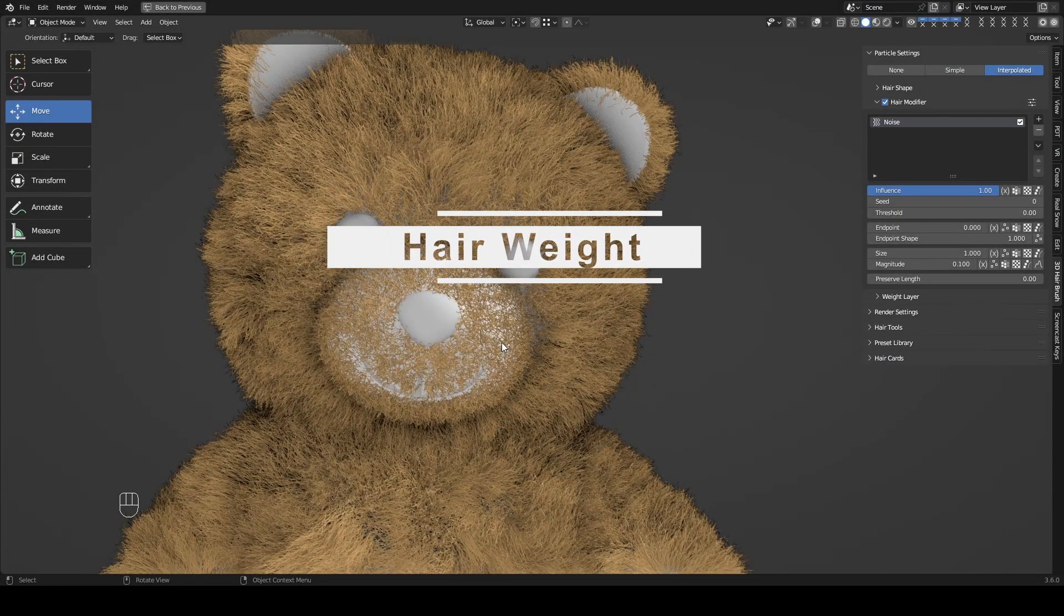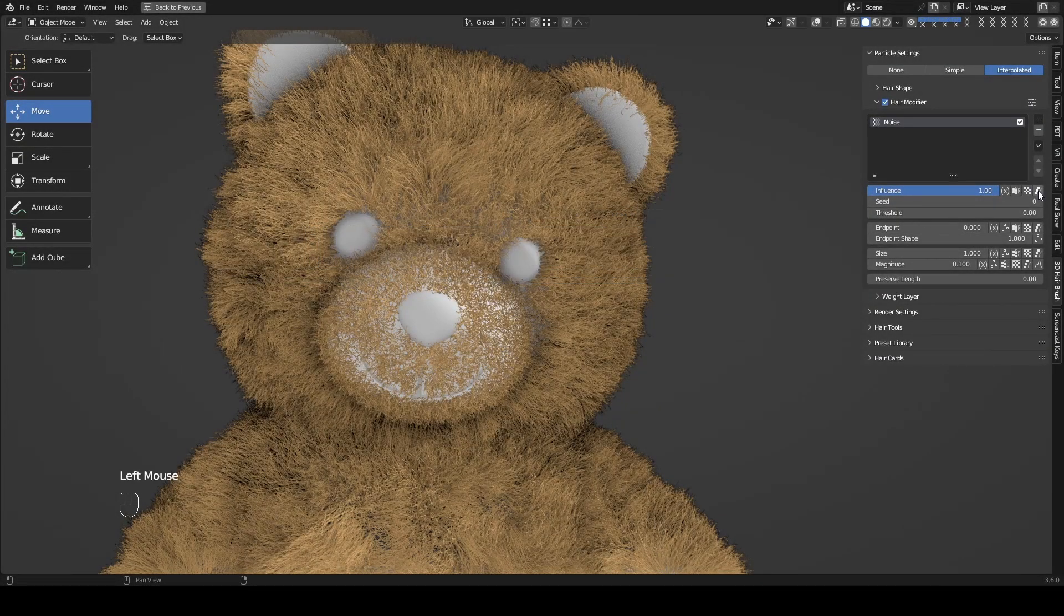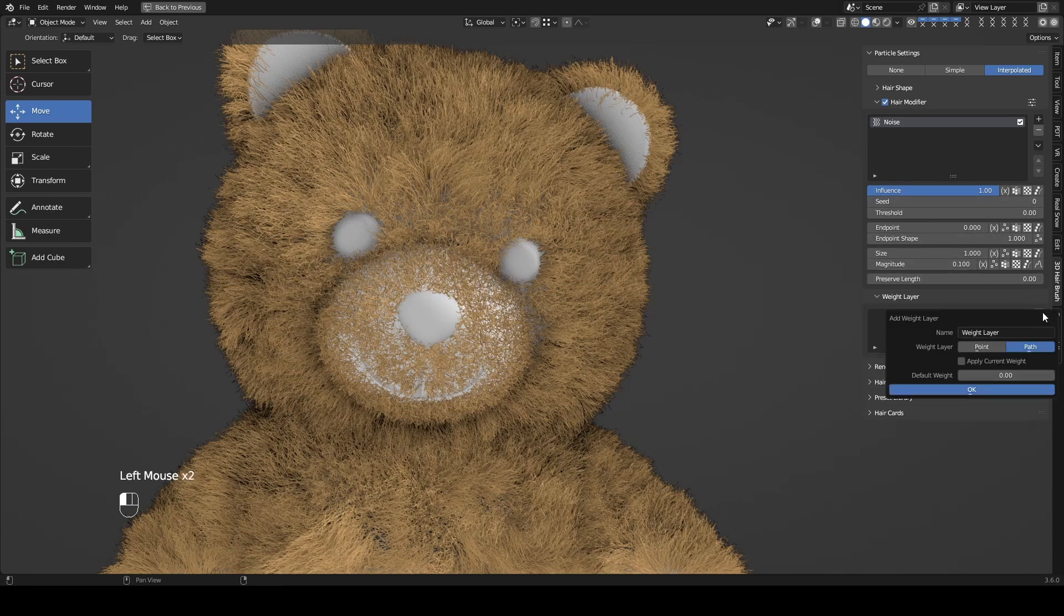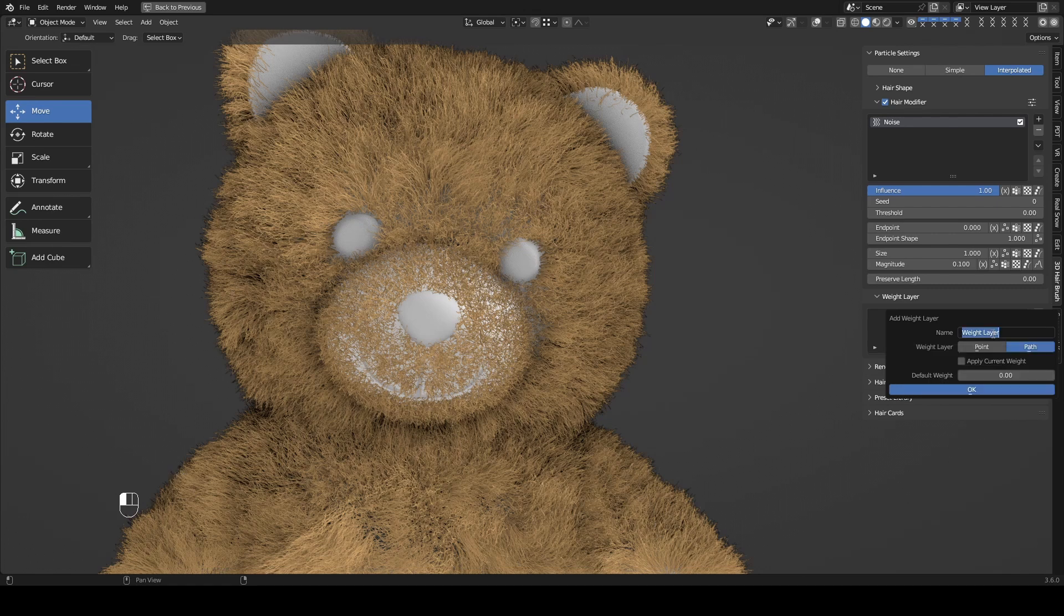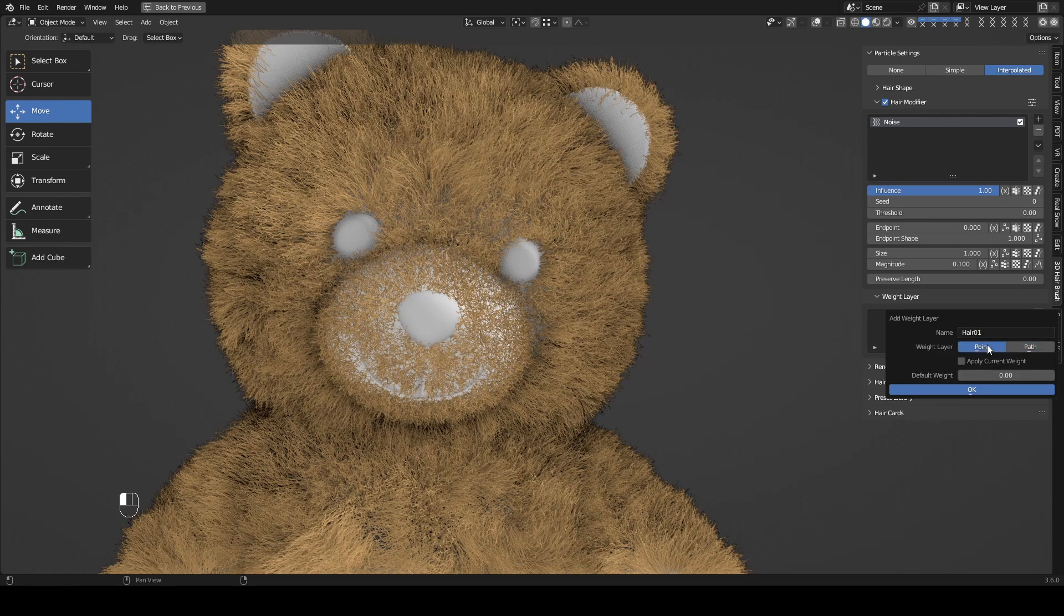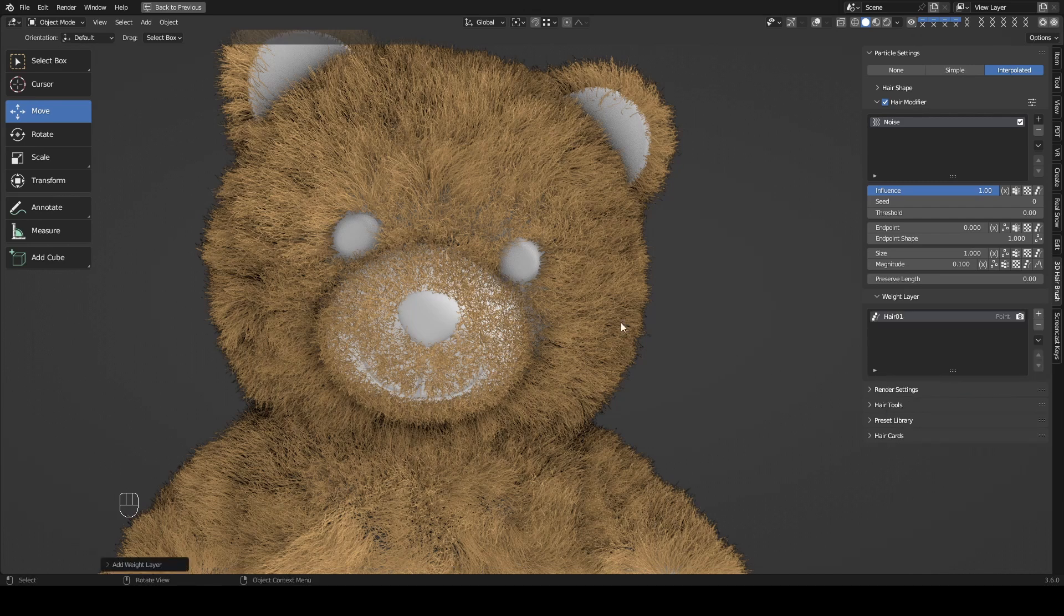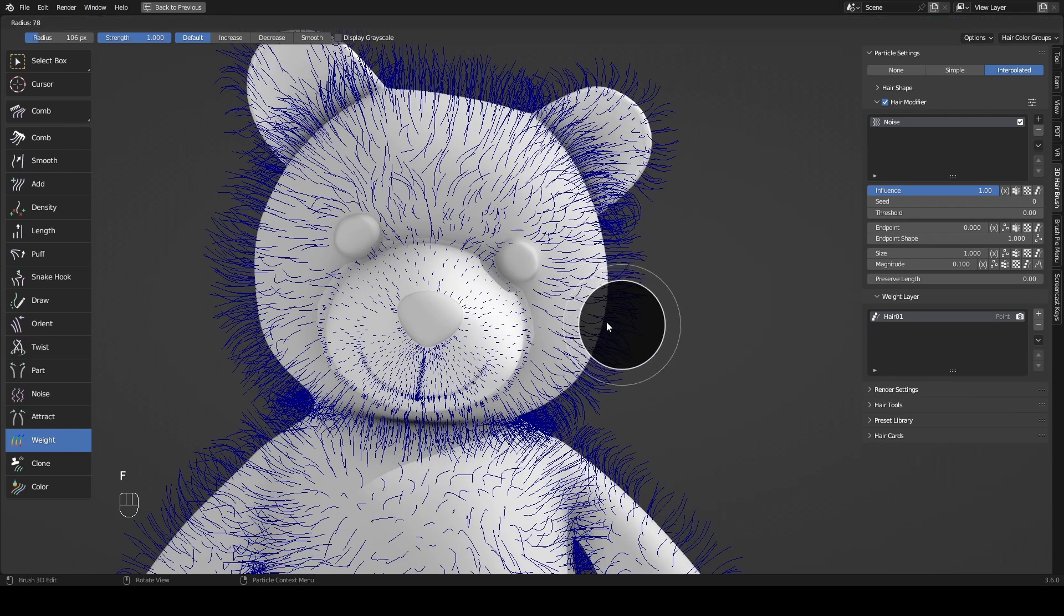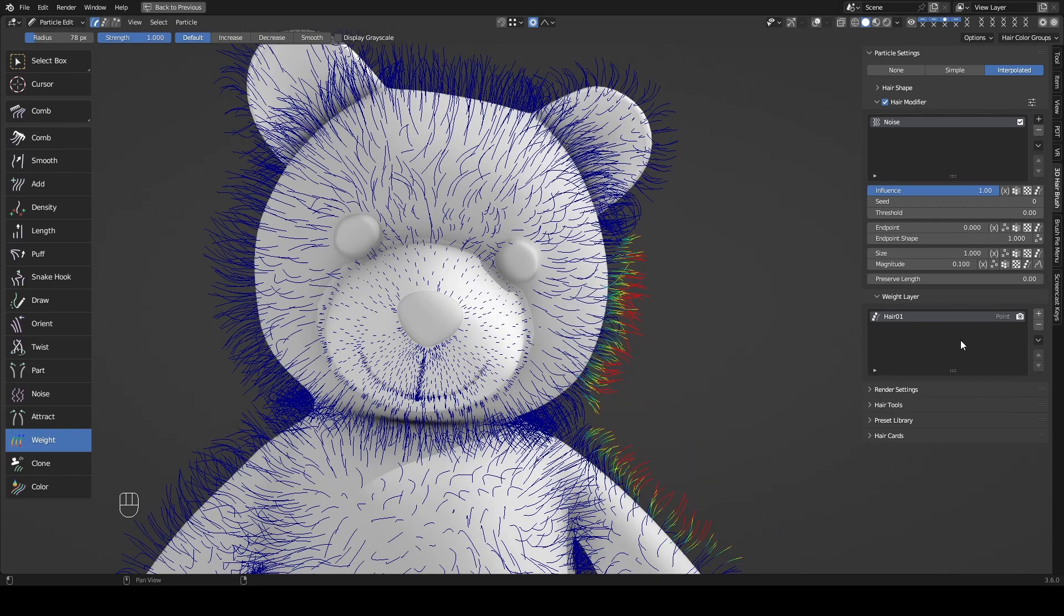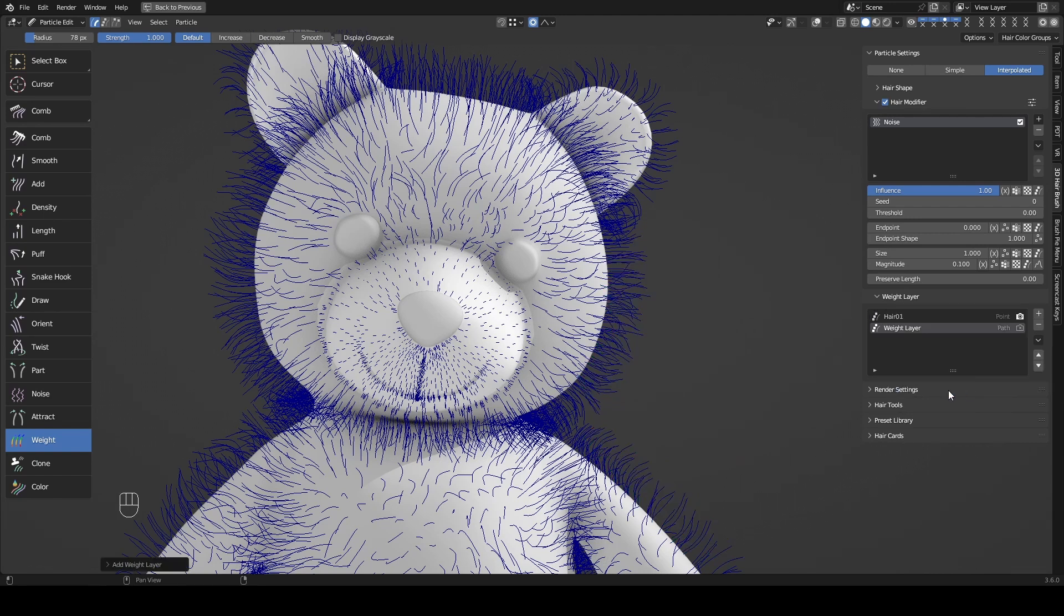On the far right, the button lets you add weight layers. There are two modes available: point and path. Name the new layer, and we'll start with point mode. Create one more weight layer and select path mode as needed.